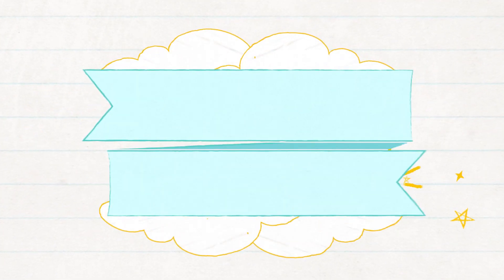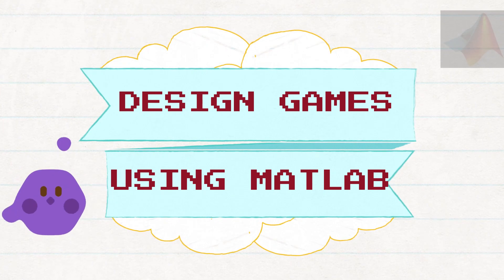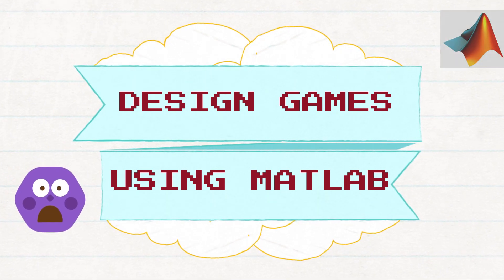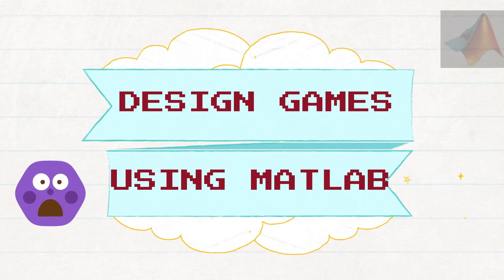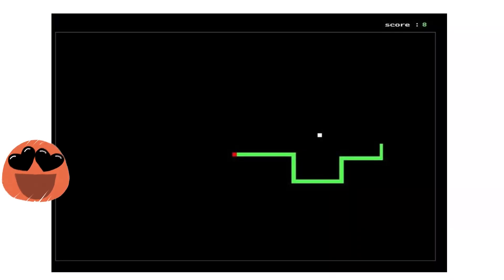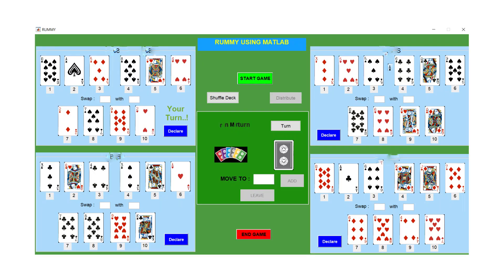We can design games using MATLAB. Didn't that excite you? Then don't put your excitement down! We are here to tell you how to design the classic snake game with your own set of rules and create a card game app which you can play with your friends.